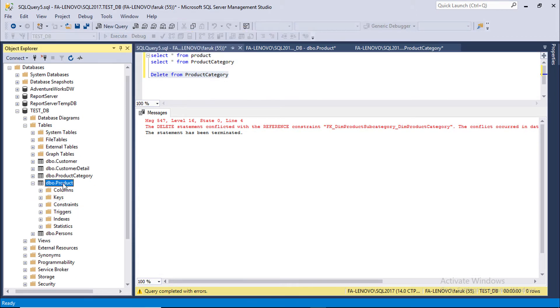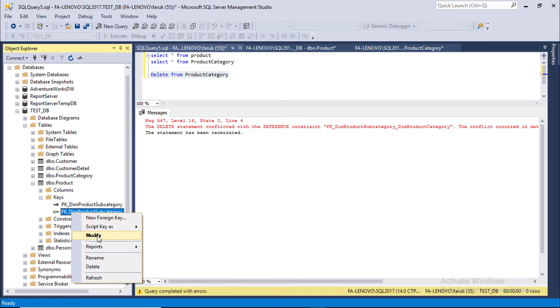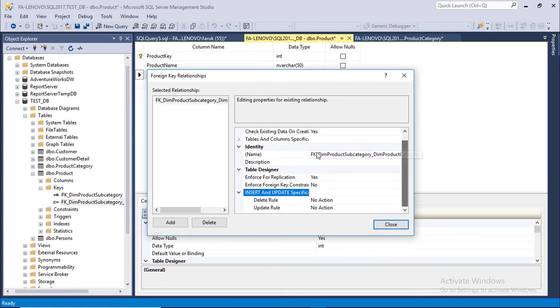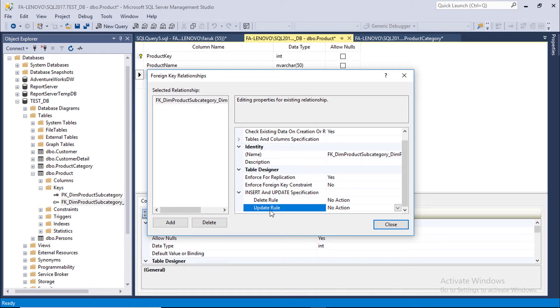Select Product table. Under Keys, right click and modify foreign key constraint. In this section, insert and delete specification. Delete rule no action. Update rule no action.